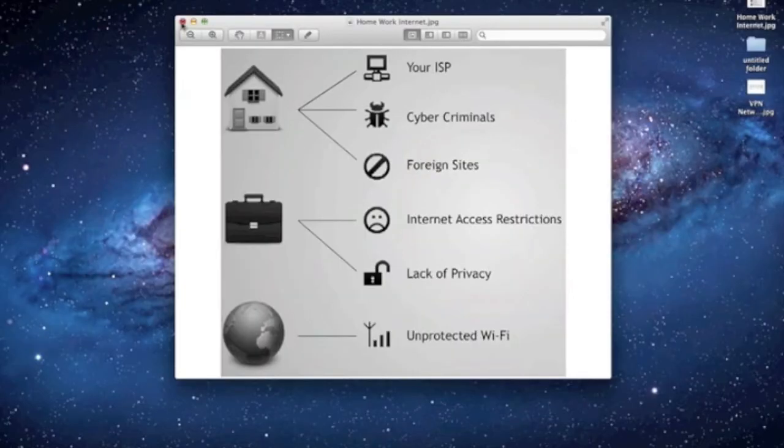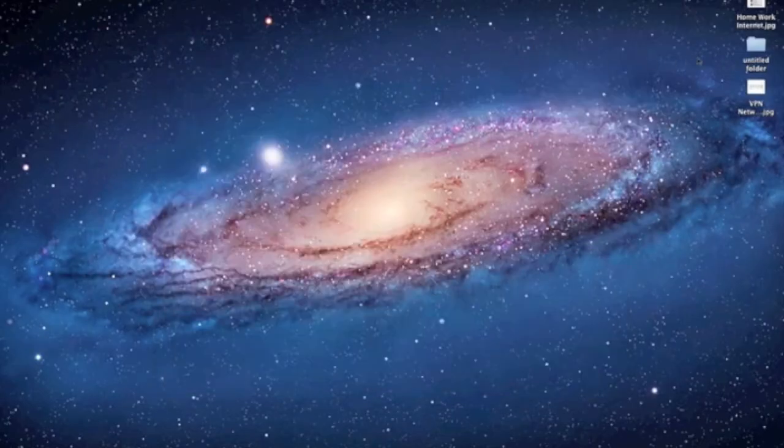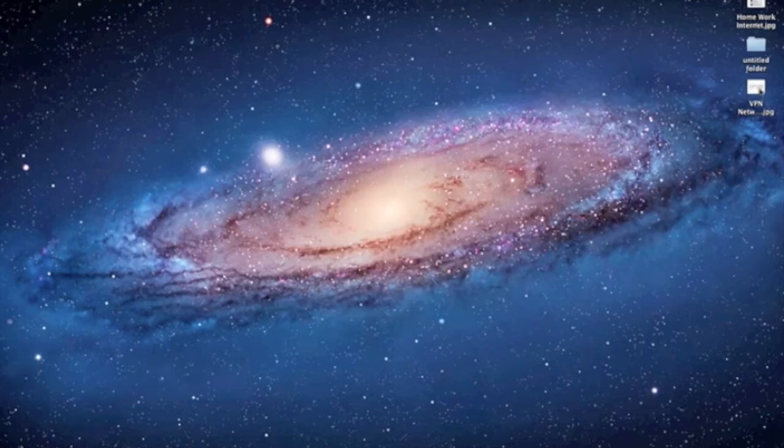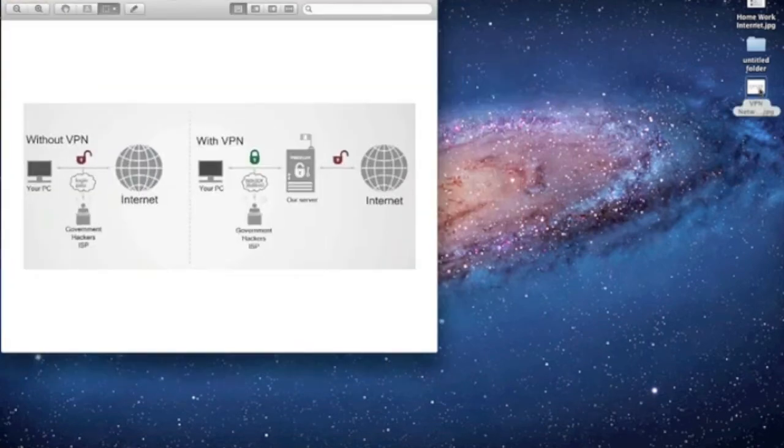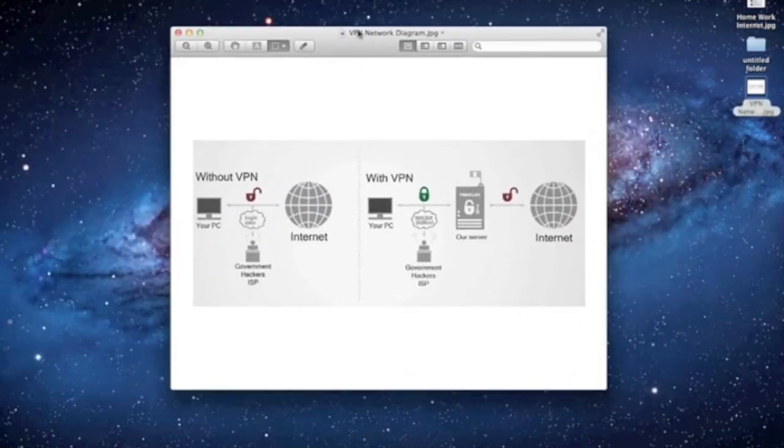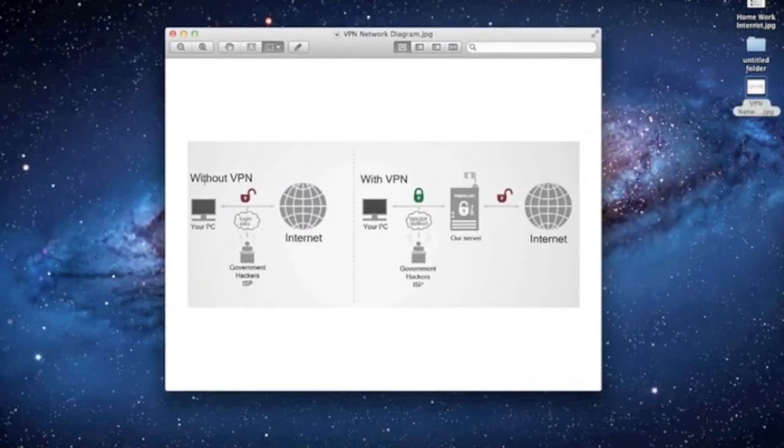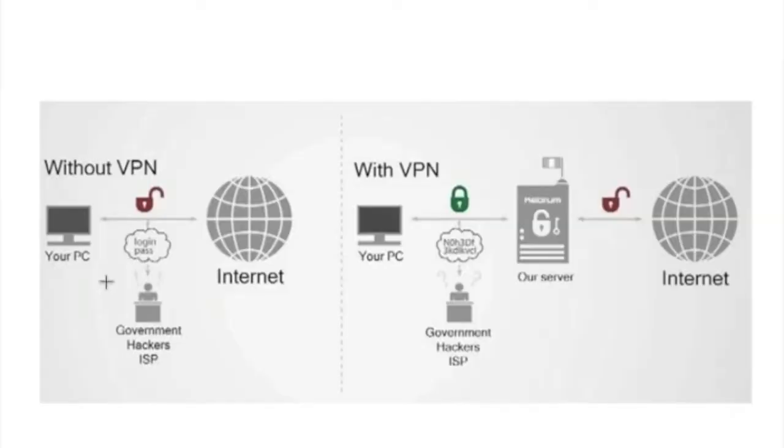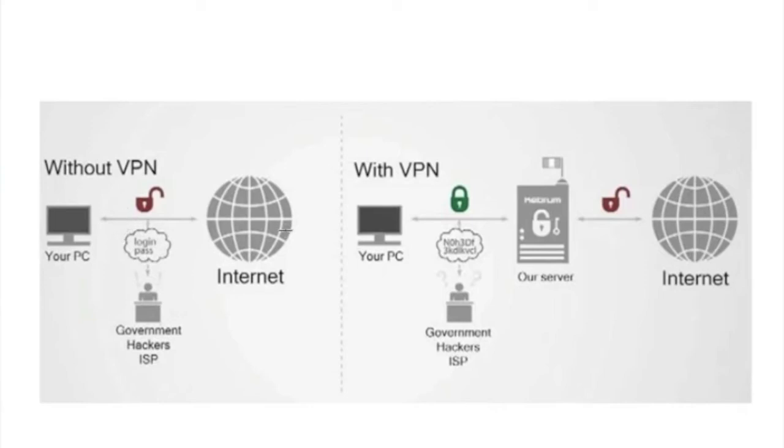Now, to show you another picture of how a VPN works on a network. Without VPN, you have your PC, it's connected to your ISP. They're kind of in the middle here, and then you have your internet.